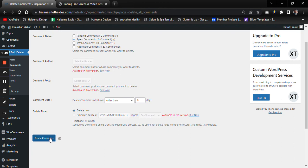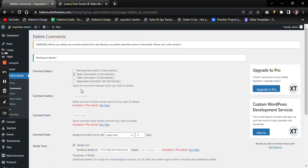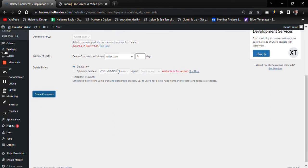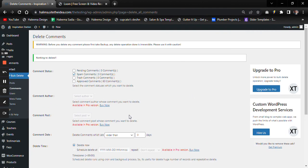Then click Delete Comments. All spam messages are now deleted. Thank you!